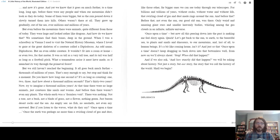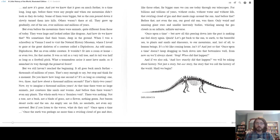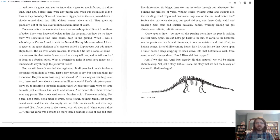Once upon a time. But now, all this peering down into the past is making me feel dizzy again. So, quick. Let's get back to the sun, to the earth, and to the beautiful sea, and to the plants and snails and dinosaurs, and to our mountains, and last of all, to human beings. It's a bit like coming home, isn't it?